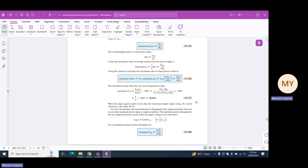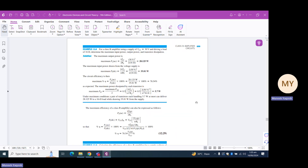The power consumed in the transistors can be given as 2VCC² / (π² × RL), and to find the power of each transistor we divide this expression by 2. Now coming to the next example, Example 12.8: for a Class B amplifier using a supply voltage of 30 volts and a driving load of 16 ohms, determine the maximum input power, output power, and transistor dissipation.